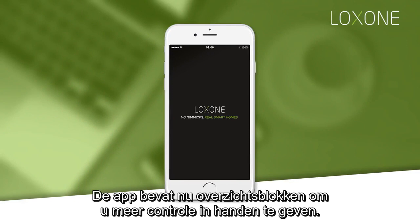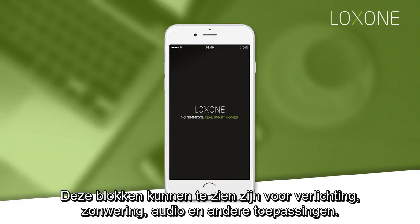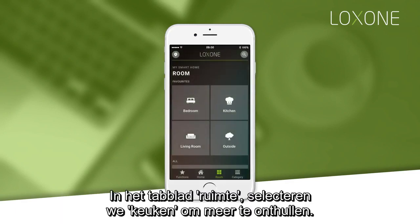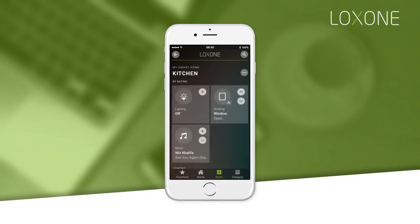Tile buttons have been included in the app to put more control at your fingertips. These tile buttons may appear for lighting, shading, audio and other features. From the room tab we'll select the kitchen to reveal more.